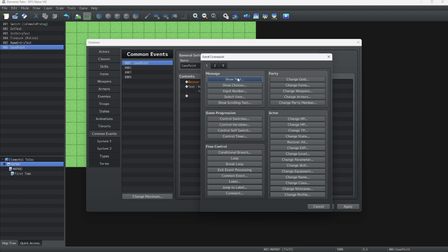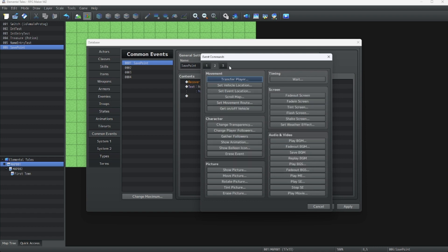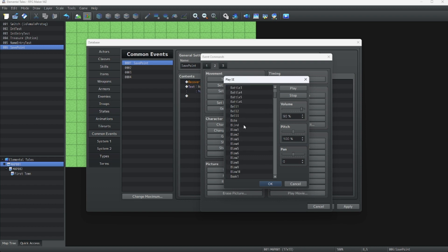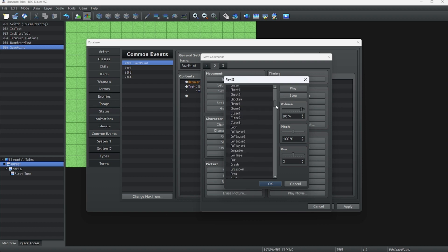To do this, we're going to go to the Audio and Video tab on the second tab of the event commands. Play sound effect. Now let's look for a sound effect that we like. Maybe like a sparkly sound. Wait, how about the recovery sound? That'll work.